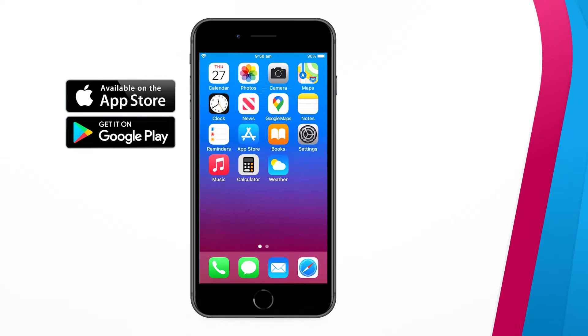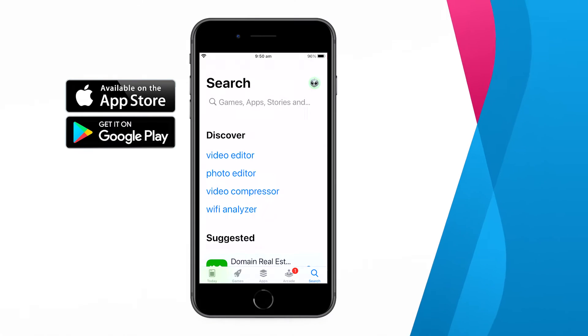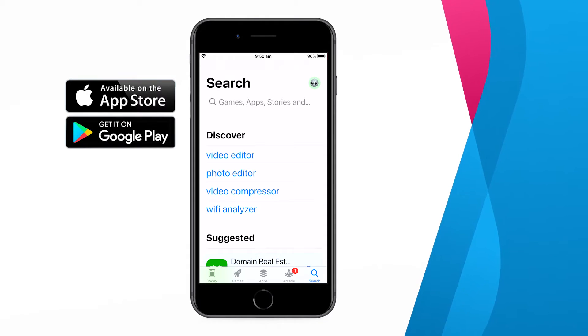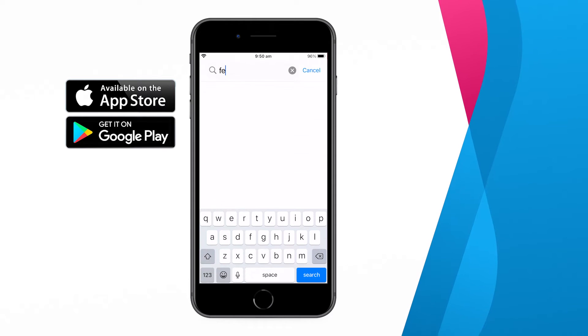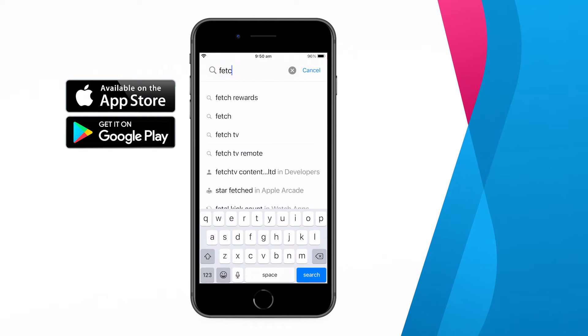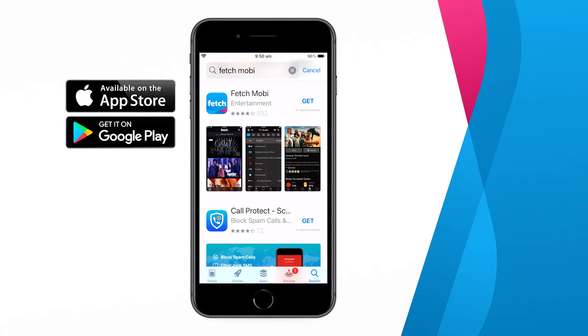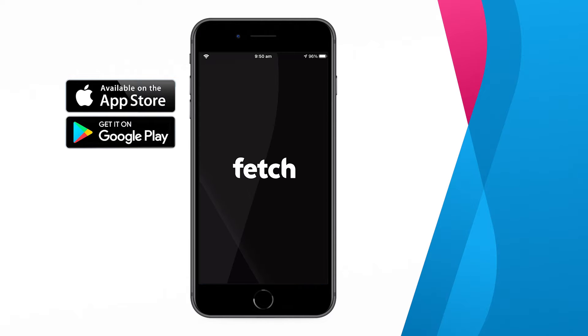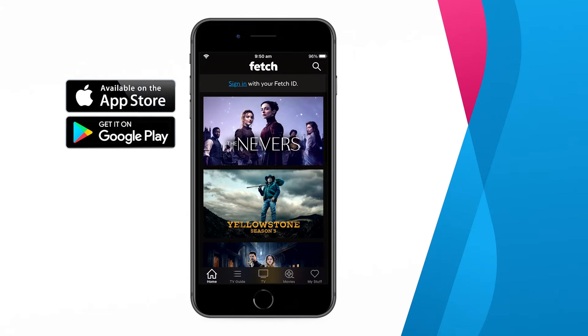To get started, head to the App Store or Google Play and download the Fetch Mobi app or update your current version. Once you've installed the latest app, open it up and login with your Fetch ID.